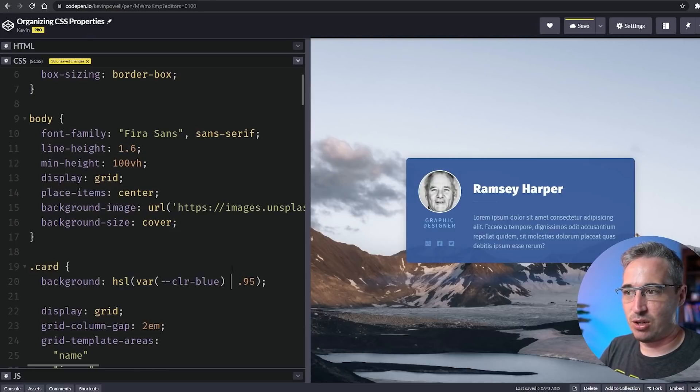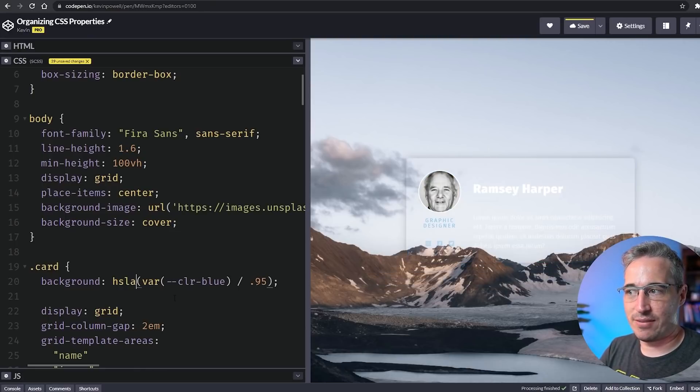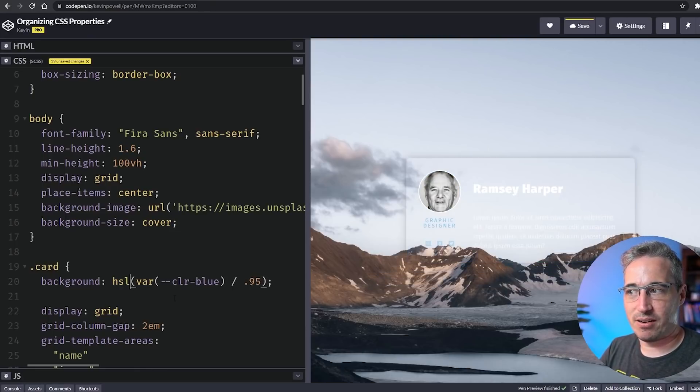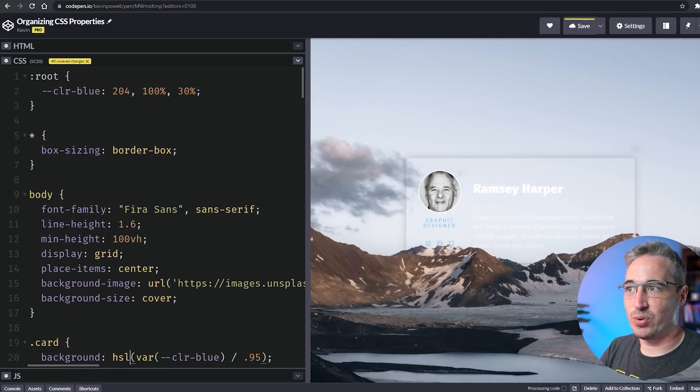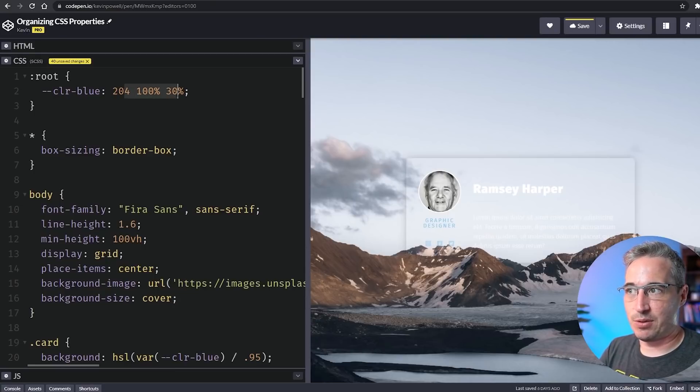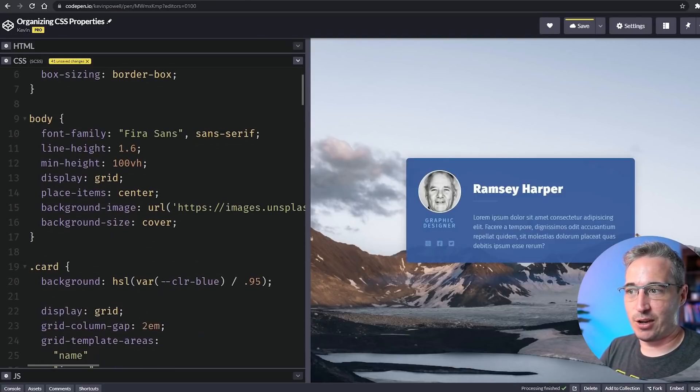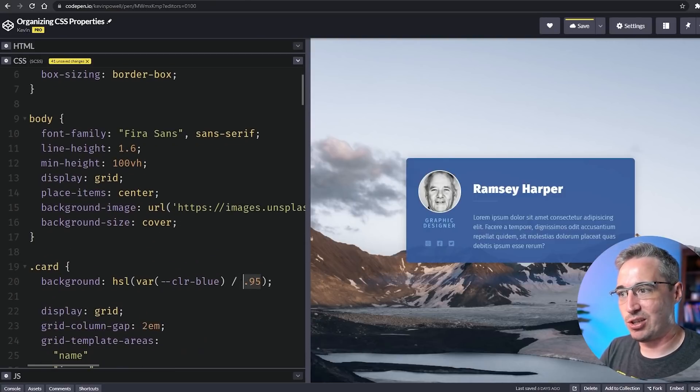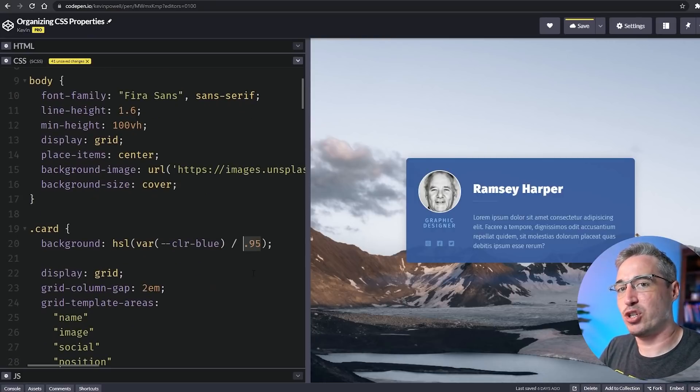If you wanted to, you could also keep the commas here and replace that with a comma and that would also work. I love the new color syntax and you'll notice I don't have to include the 'a' here, which is also really wonderful.